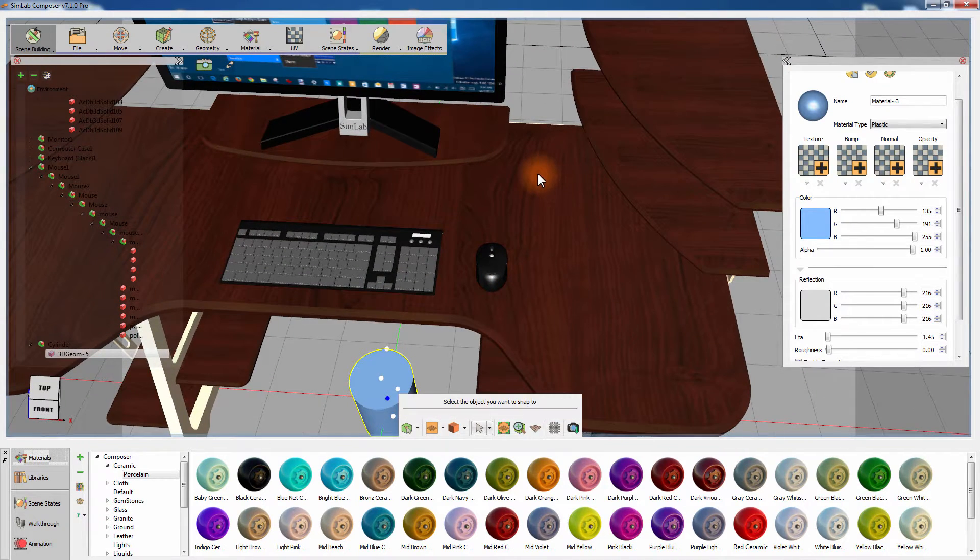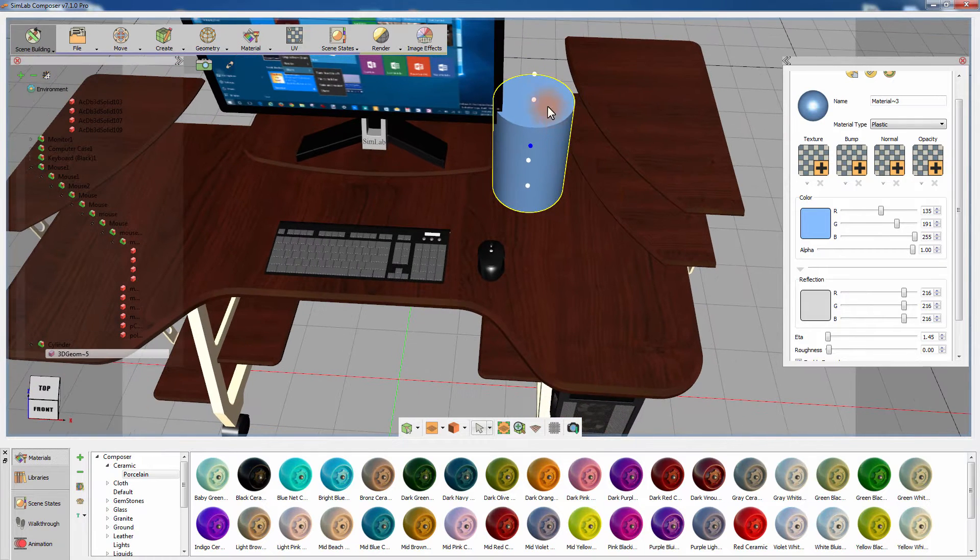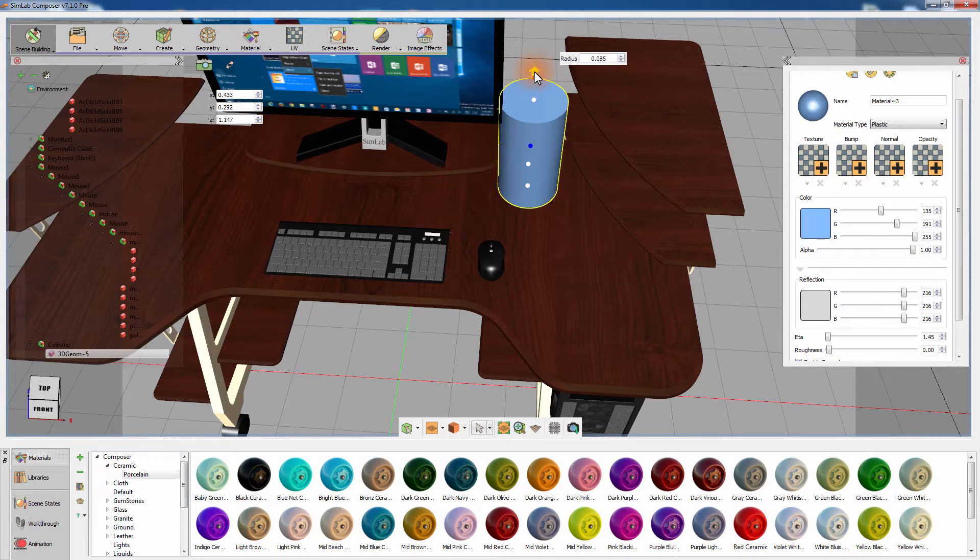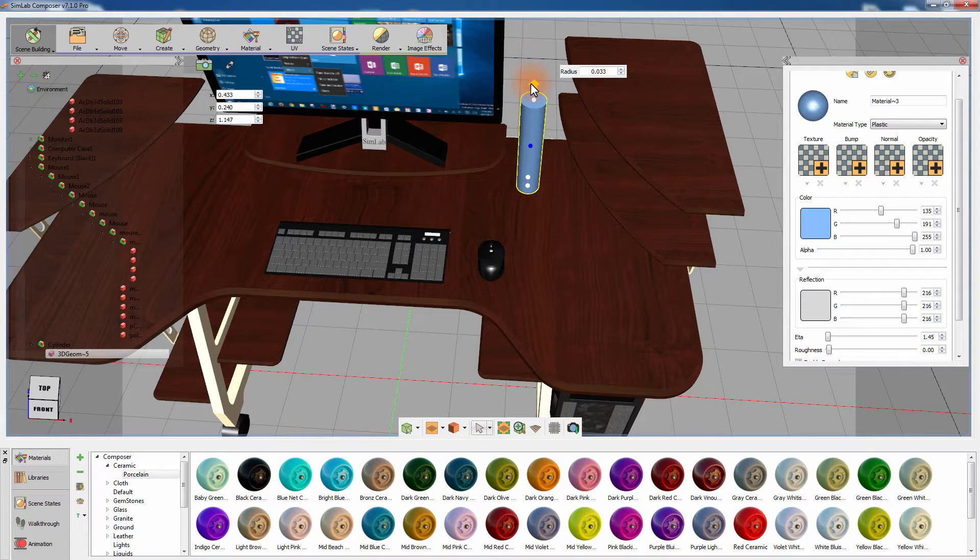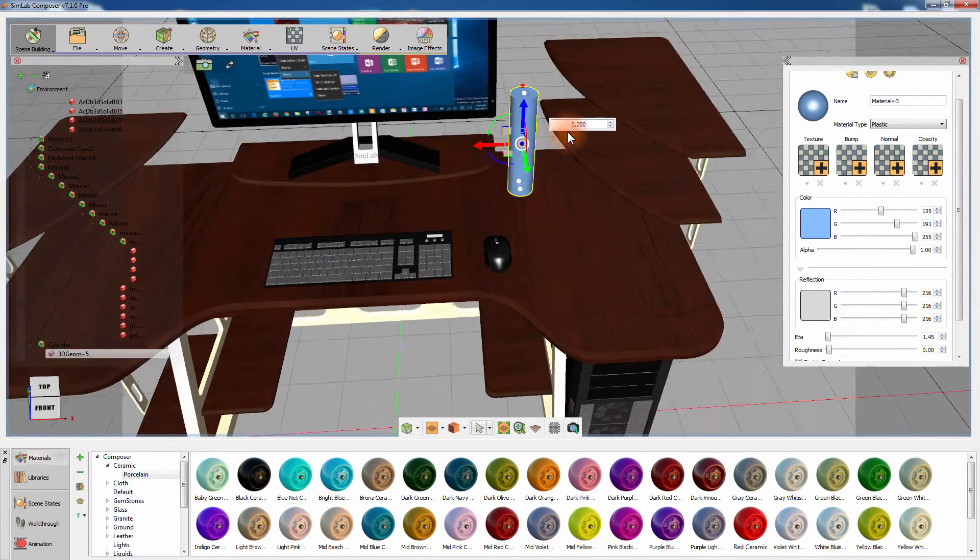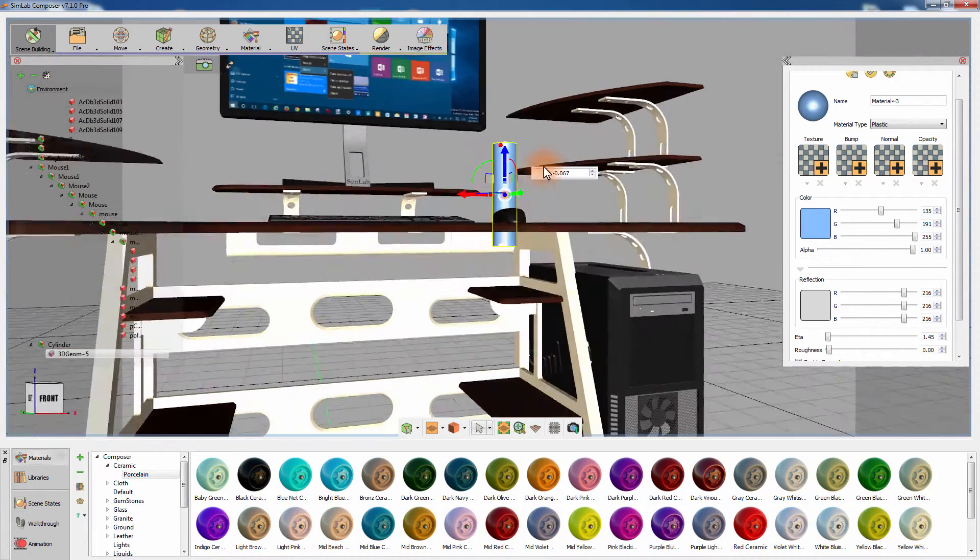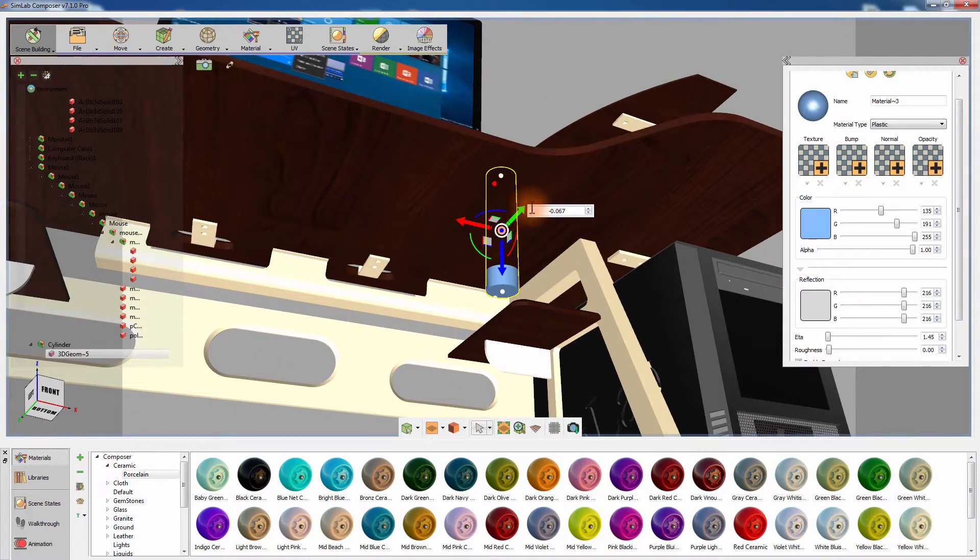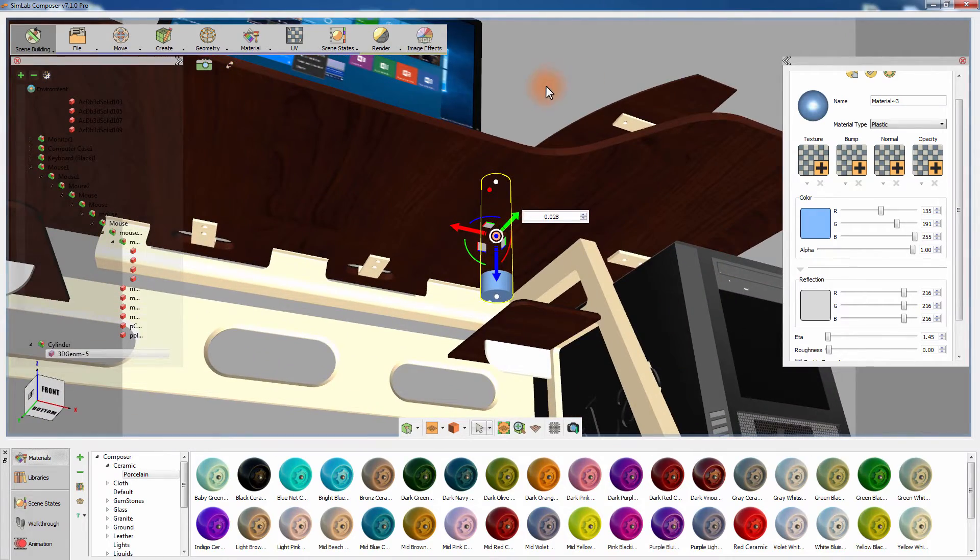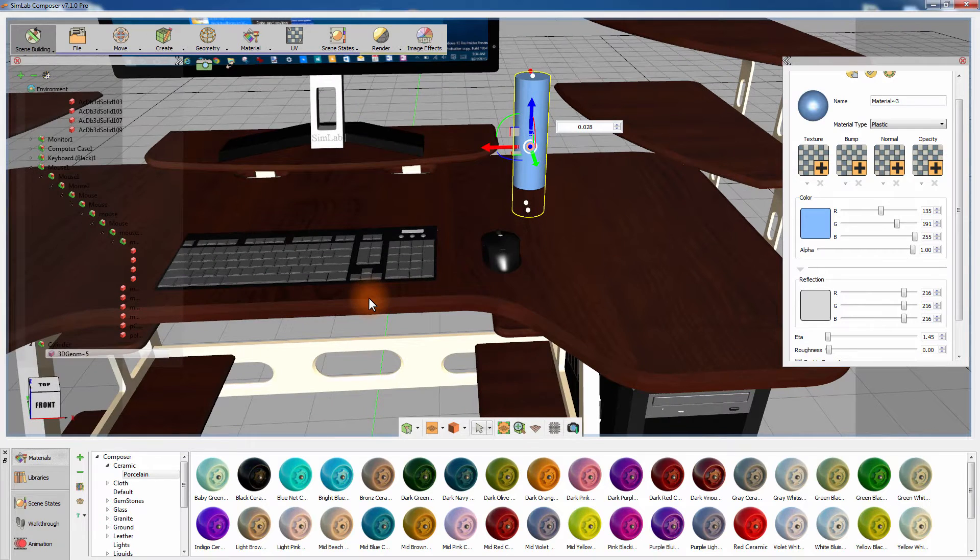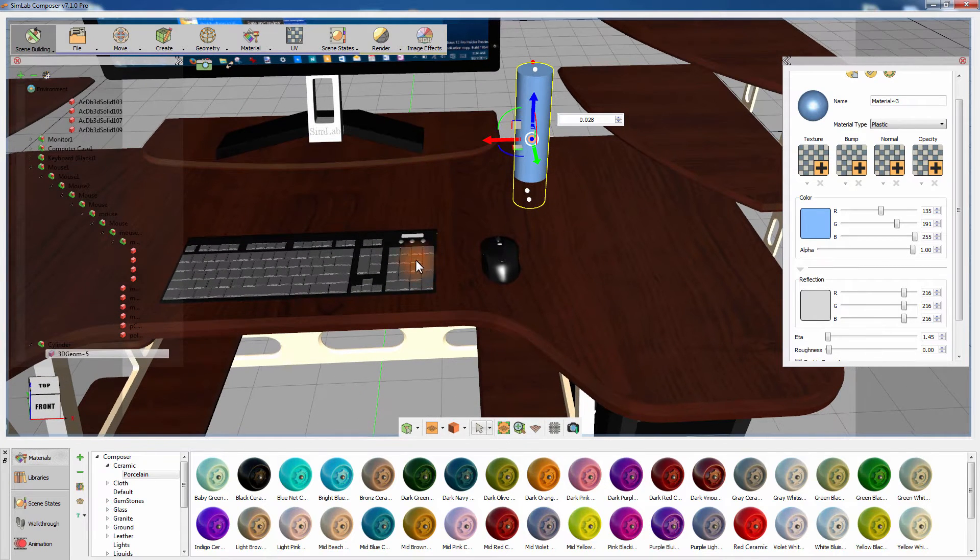Place the cylinder where you need to create the hole and keep in mind that you can use the white control points to readjust the dimensions of the cylinder. Once the cylinder is in correct placement, go to the Geometry menu and select the Difference Boolean operation.